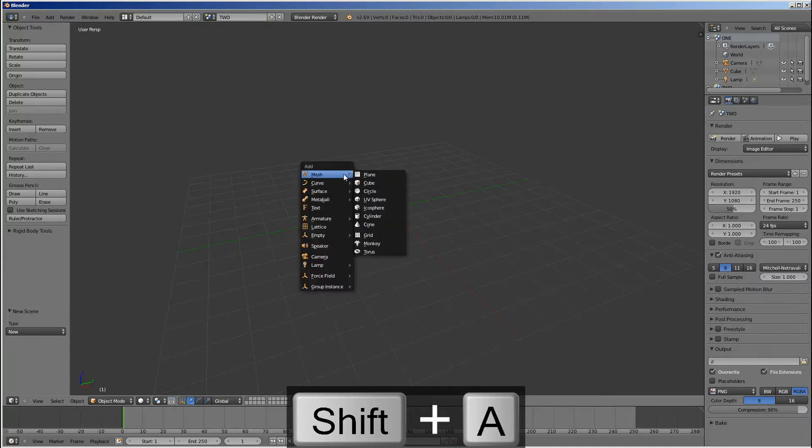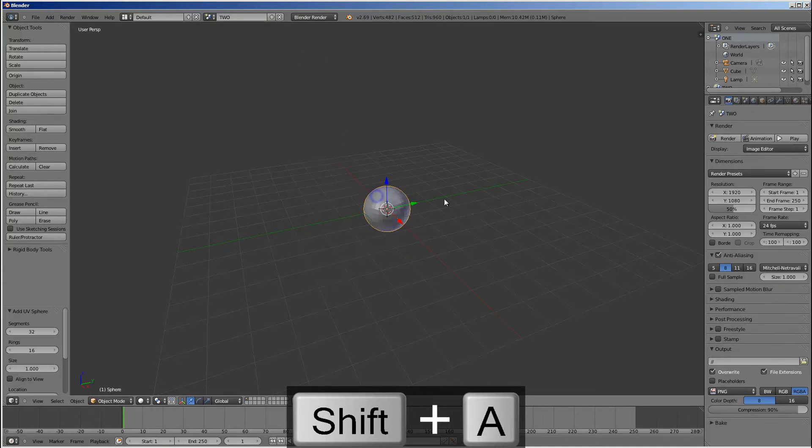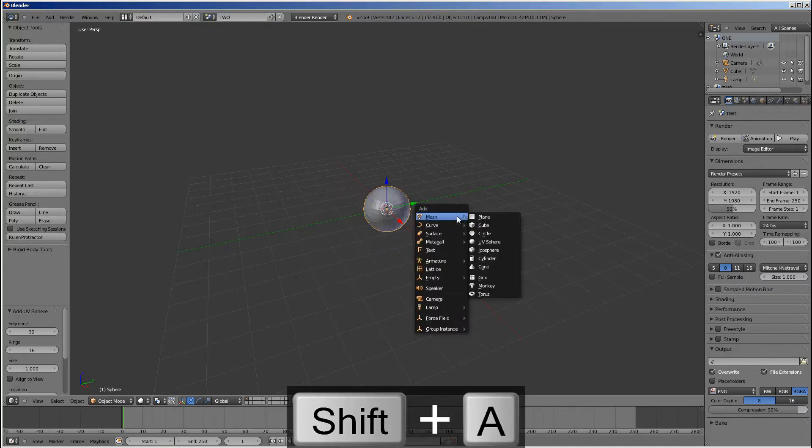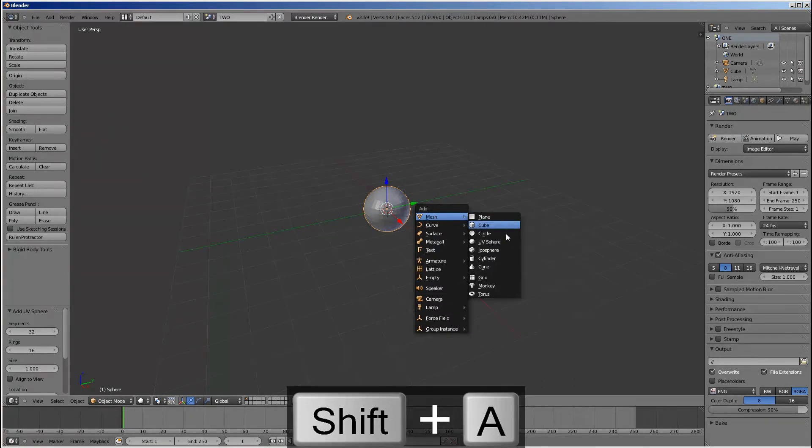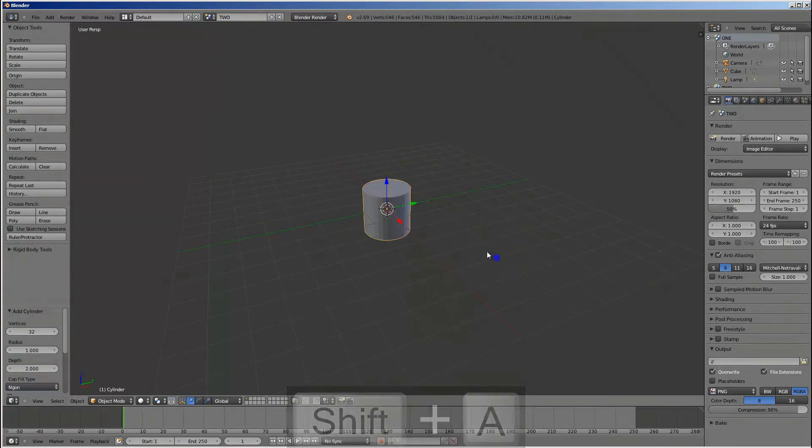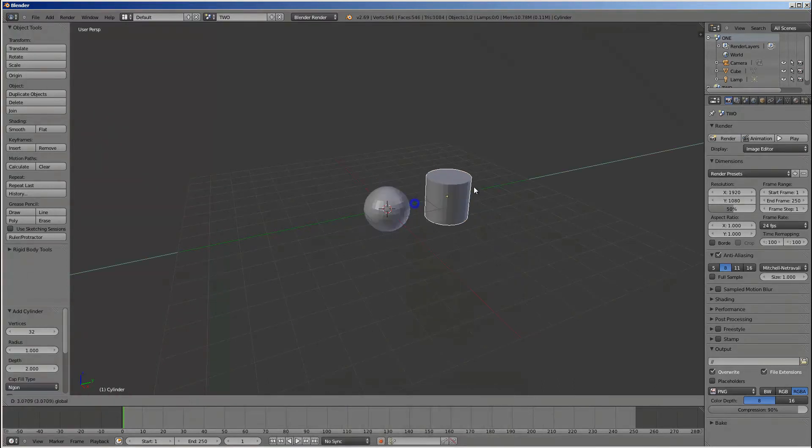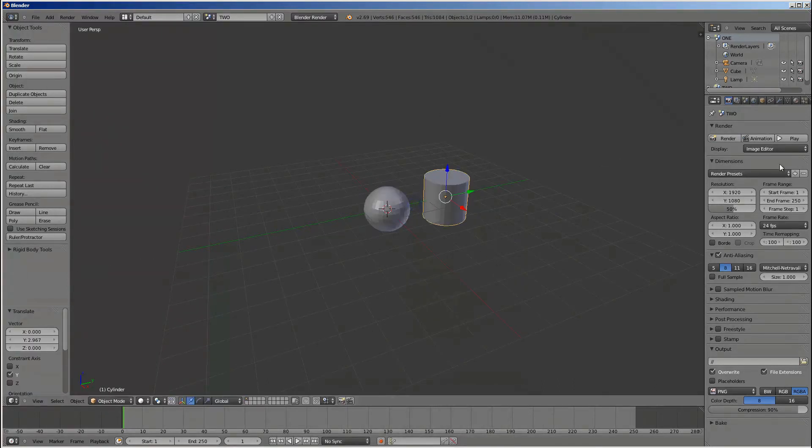We'll add some stuff in. Put in a sphere and, you know, a cylinder. Why not? Just there. Nice stuff.